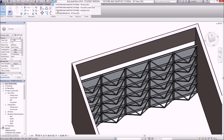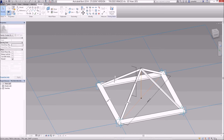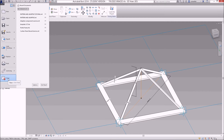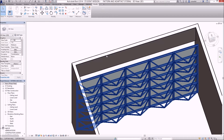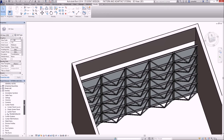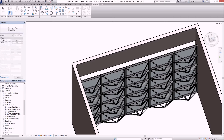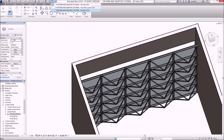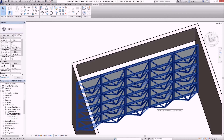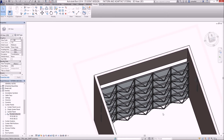You might want to go up to switch windows and go to your other family — the trust brace family. Open that up and you can safely close it in Revit without saving changes, because it's been saved under the curtain wall panels. Close any other open families like family one or family two. You only need the project open.